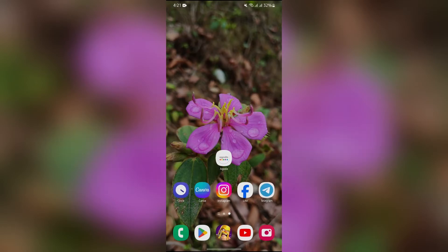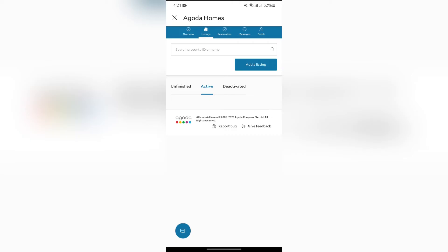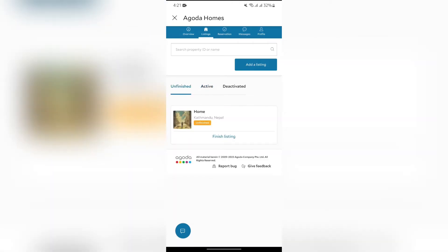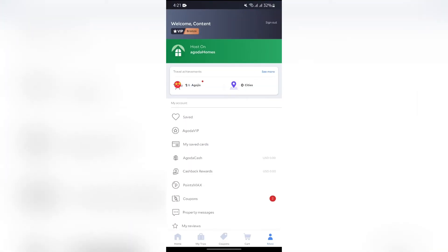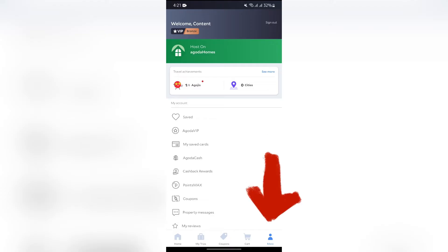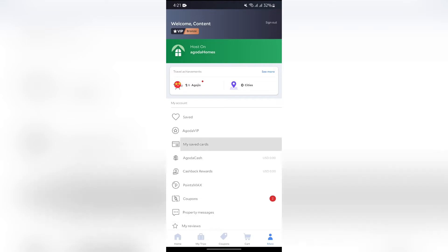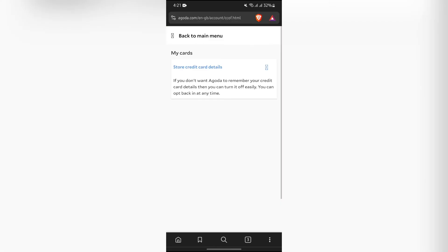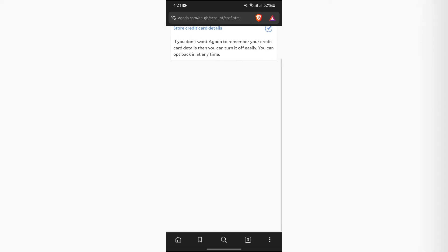Now in order to add Agoda booking to your Apple Wallet, you just simply have to open your Agoda application at first. After opening the Agoda application, you'll just simply have to come into the 'More' section at the bottom right corner. From there you will get to see the 'My Saved Cards' option — simply tap into that on your Apple phone and it will lead you to this page.